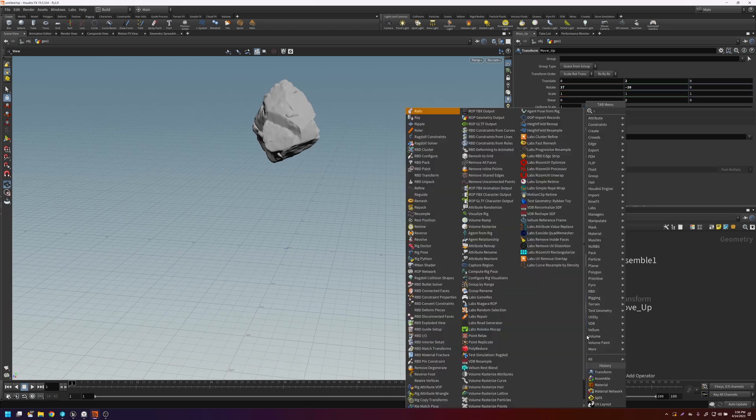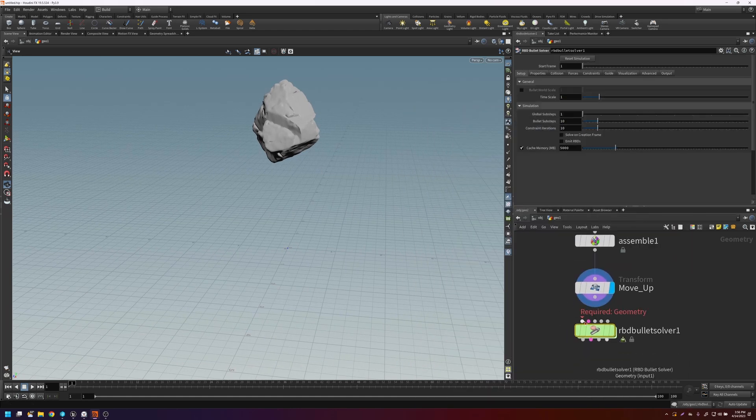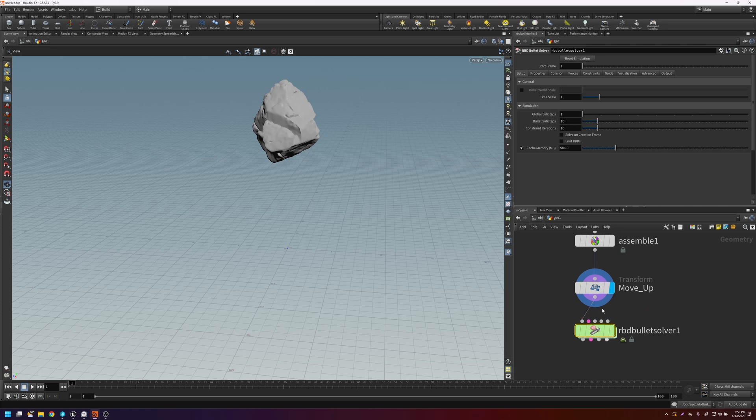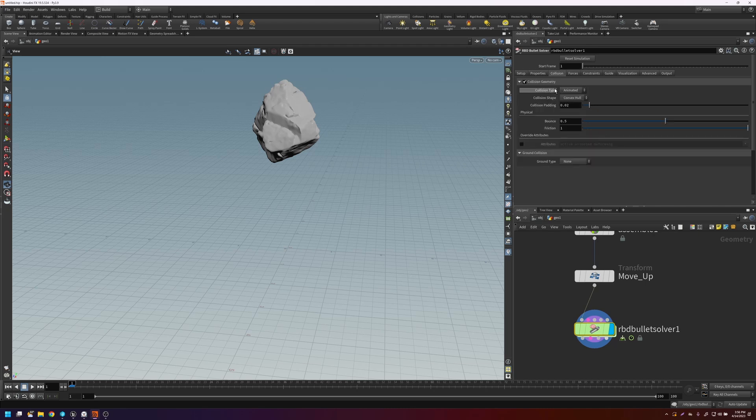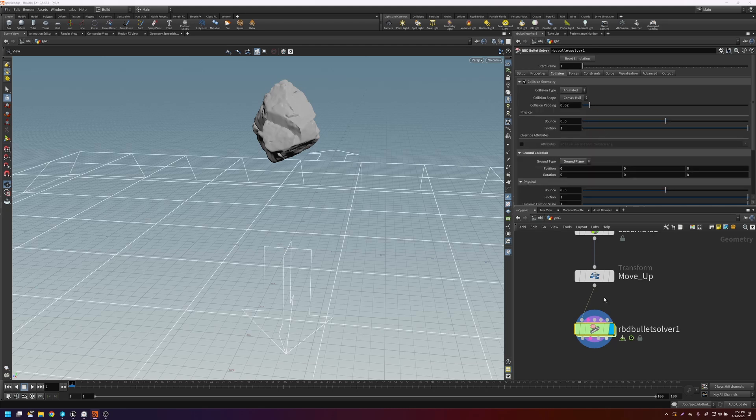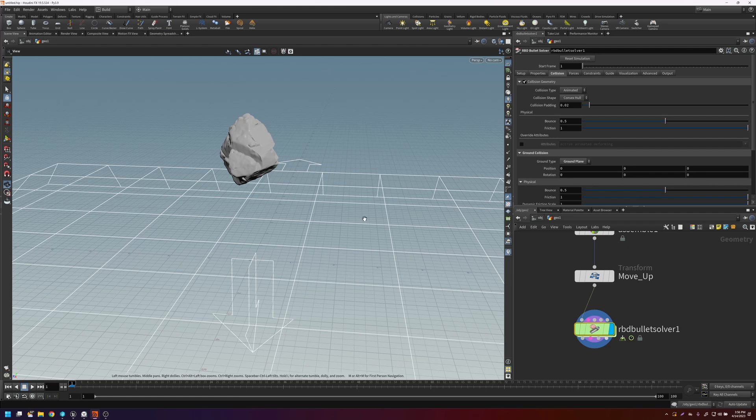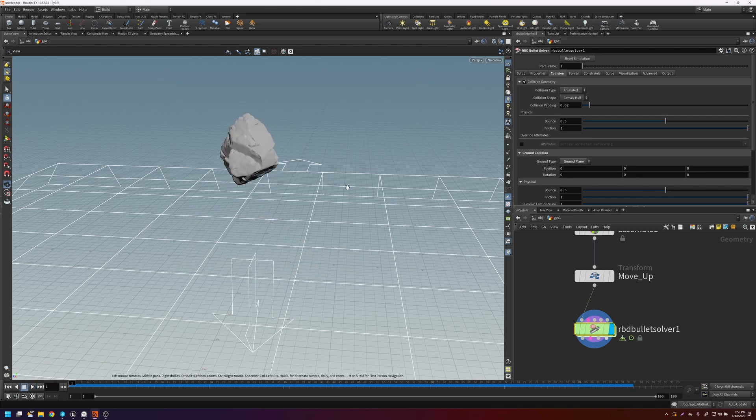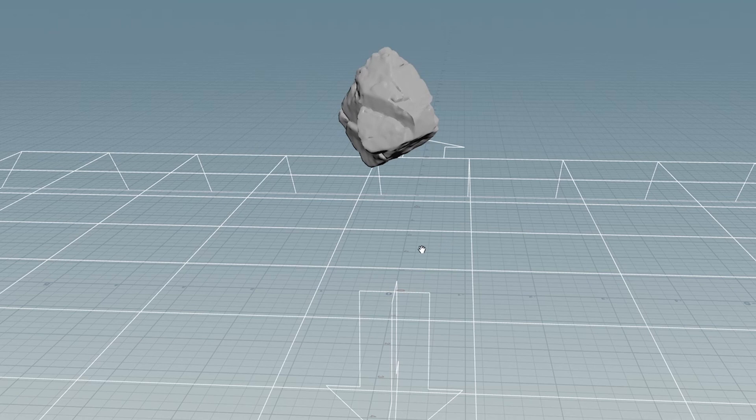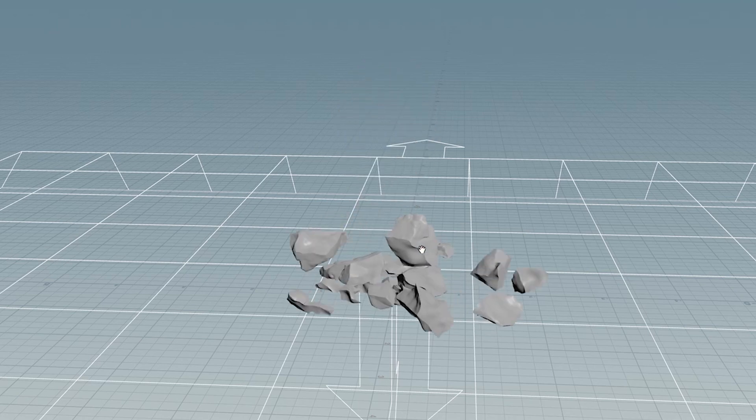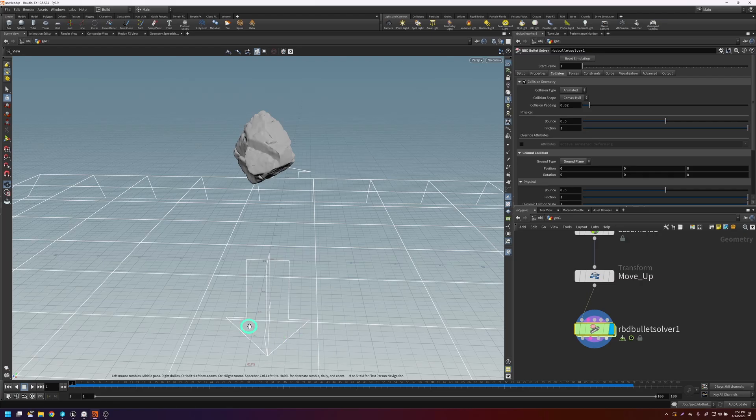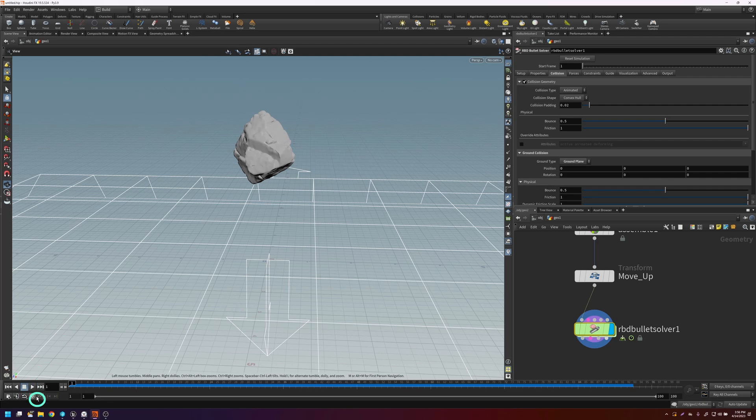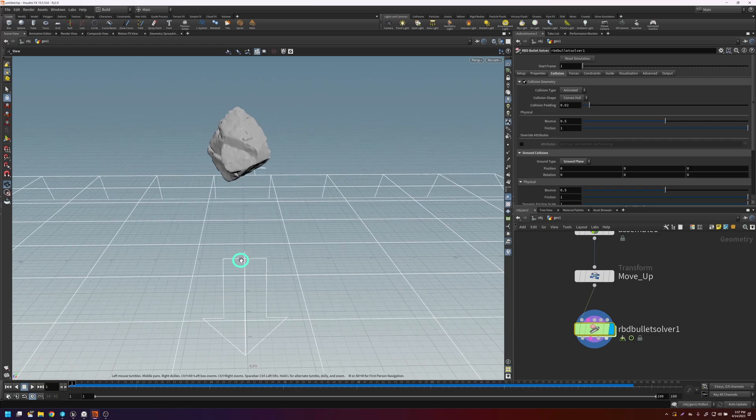We'll add the RBD bullet solver. And if you connect this into the geometry and you select this node, and you go here to collision, you can turn on a ground plane. And if you press play, you'll get it falling. Quick little tip here is that it's going to play back at the fastest speed that it can. So in order to get it more accurate, if you click on this node, it will go at the frames per second that you've put in the project settings.